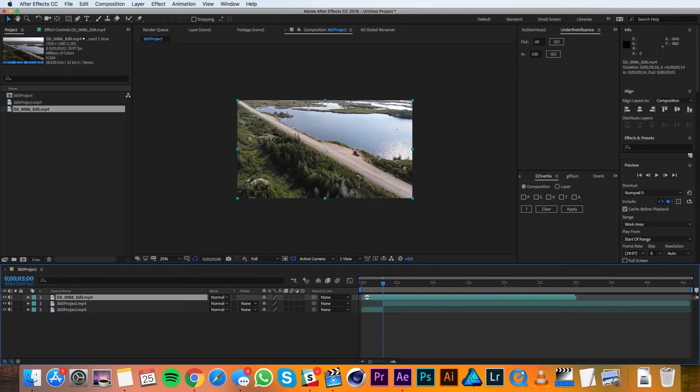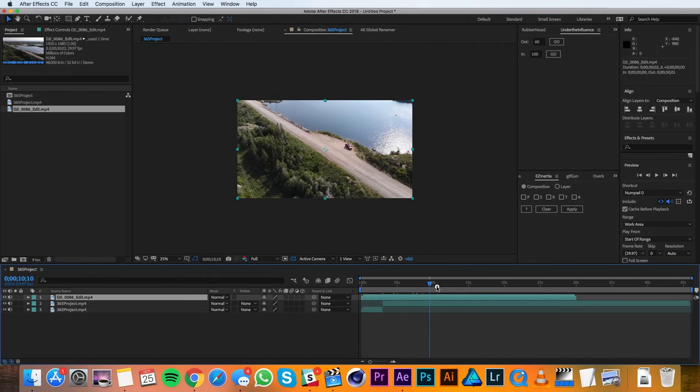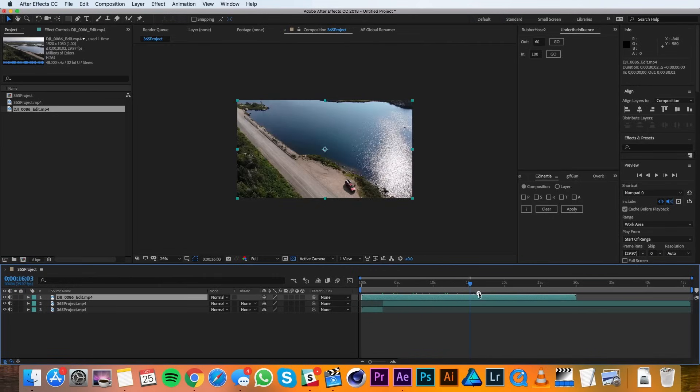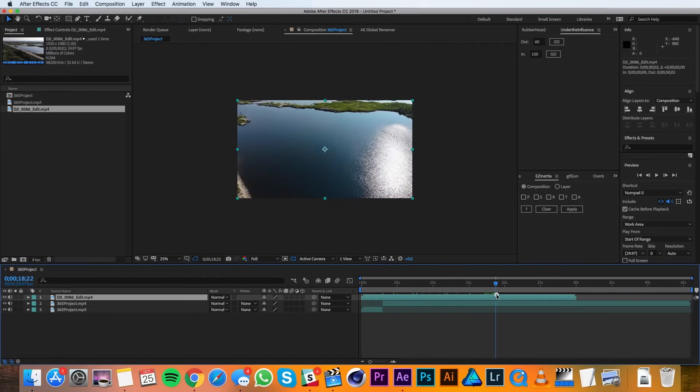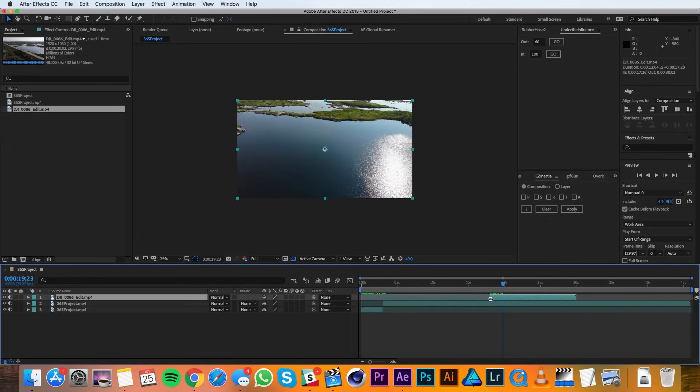And if I click and drag, you can see that I'm trimming my layer. I'll move my playhead to where I want to start my clip, and then I'll trim my layer to that point. And if I hold Shift, it'll snap to where the playhead is.